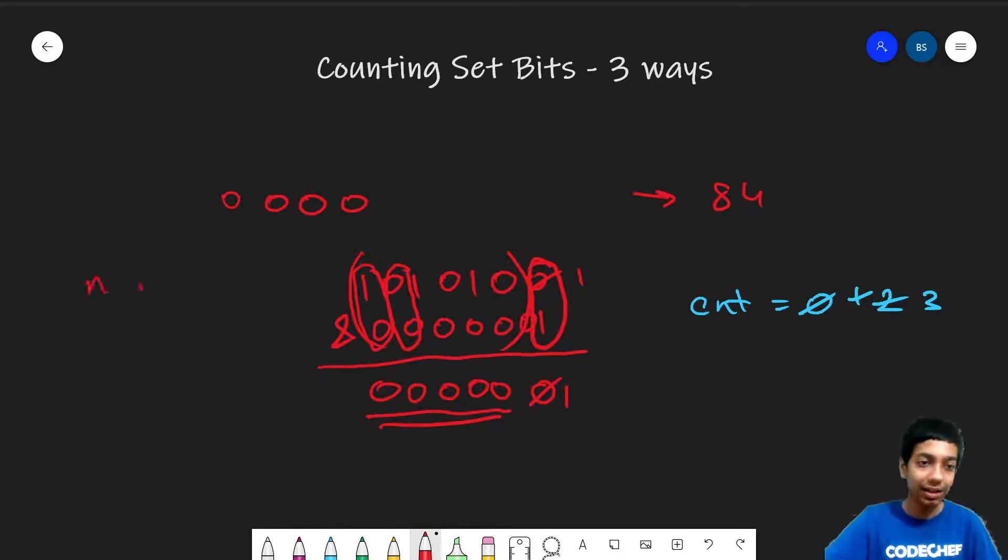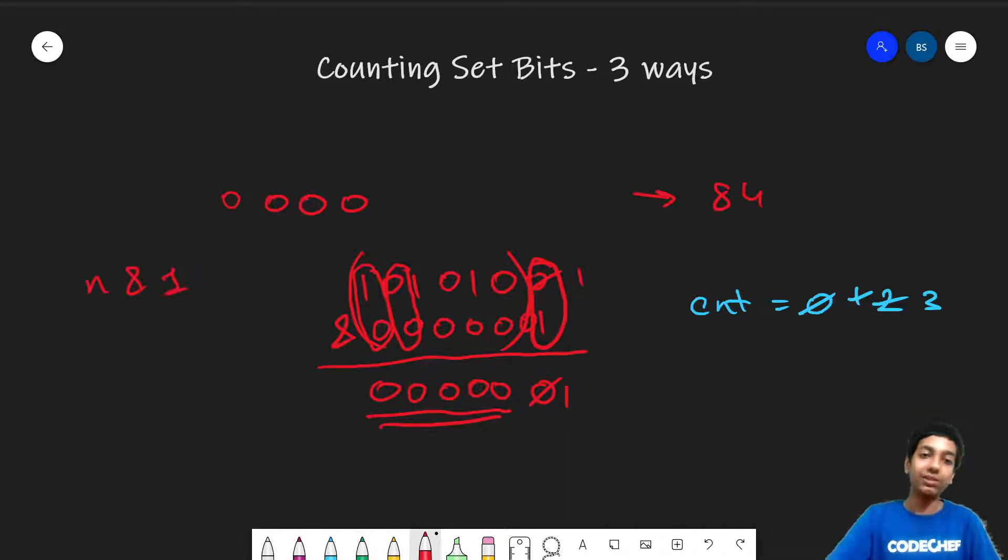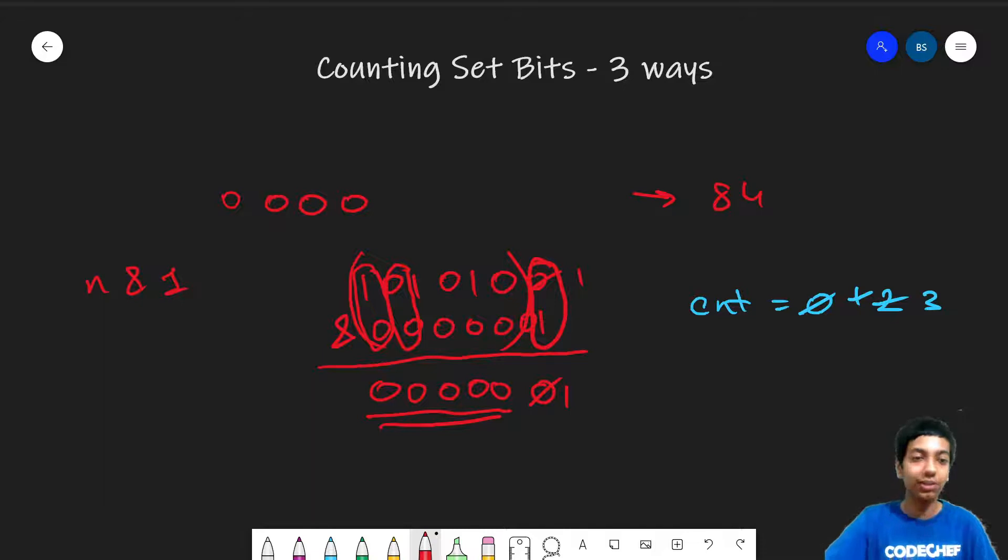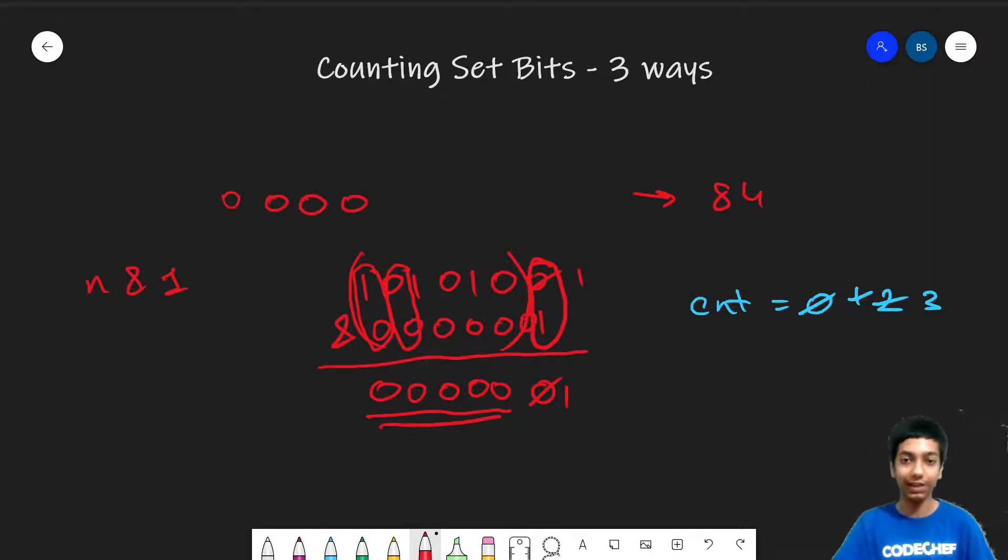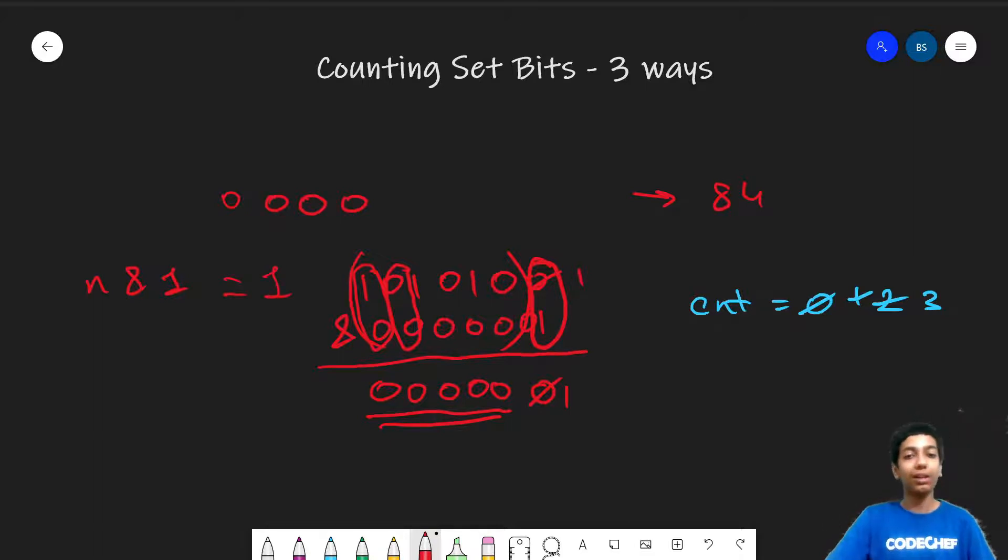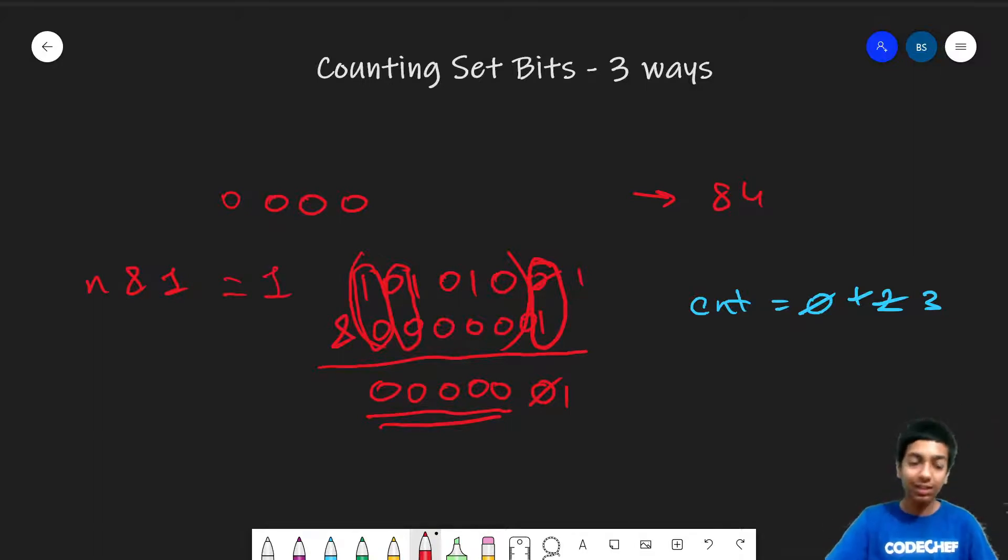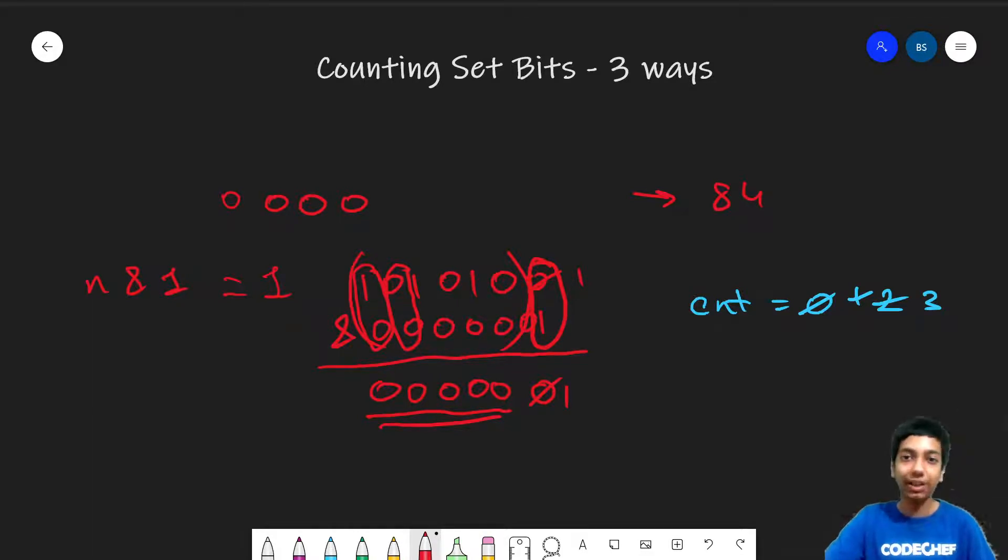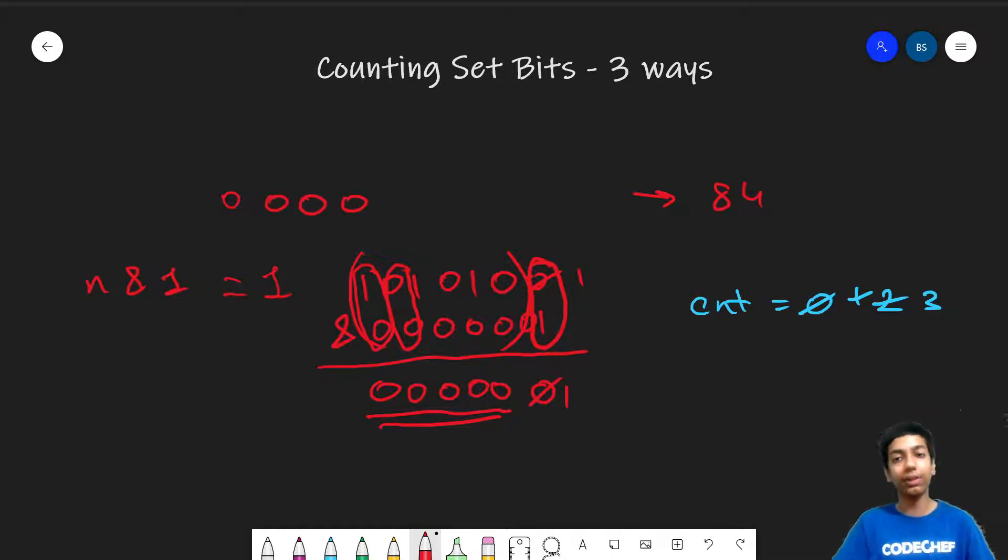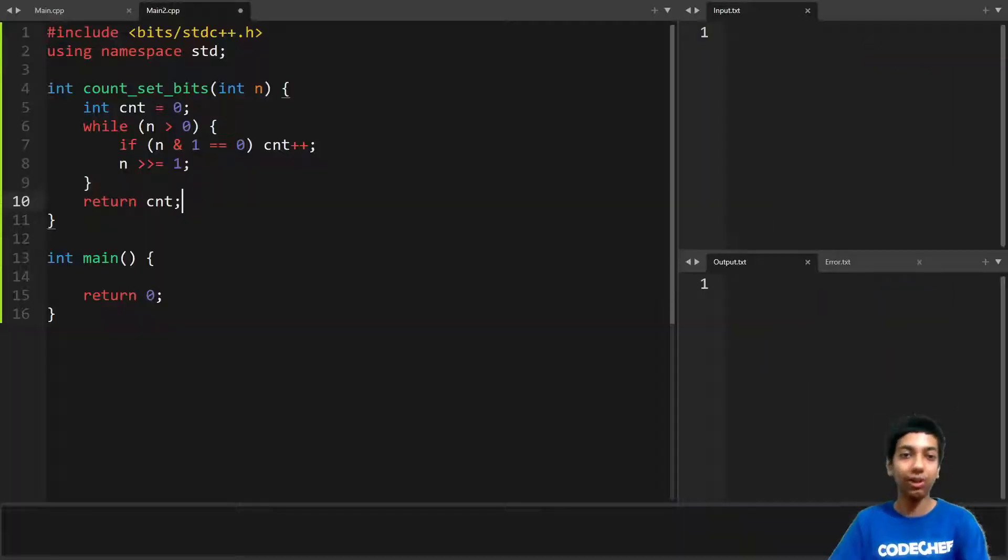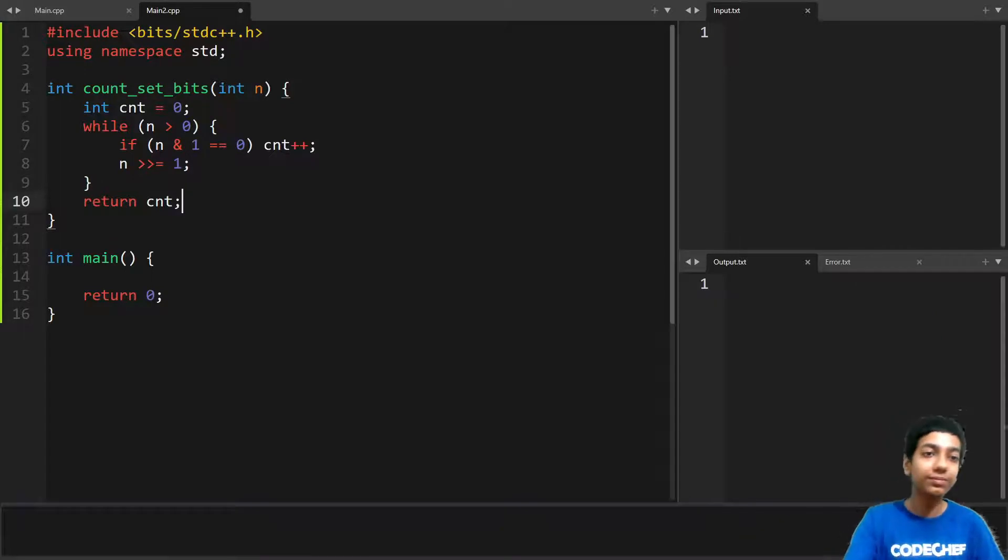So simply n bitwise AND with 1 is going to give us 0 if the last bit is also 0, or 1 if the last bit is 1. So if this is 1, this means the last bit is set. And to chip off the last bit, as we discussed in the previous video, what we do is we can right shift the number by 1. And right shifting the number by 1 means removing the last 1 bit. So that's how this algorithm is working.